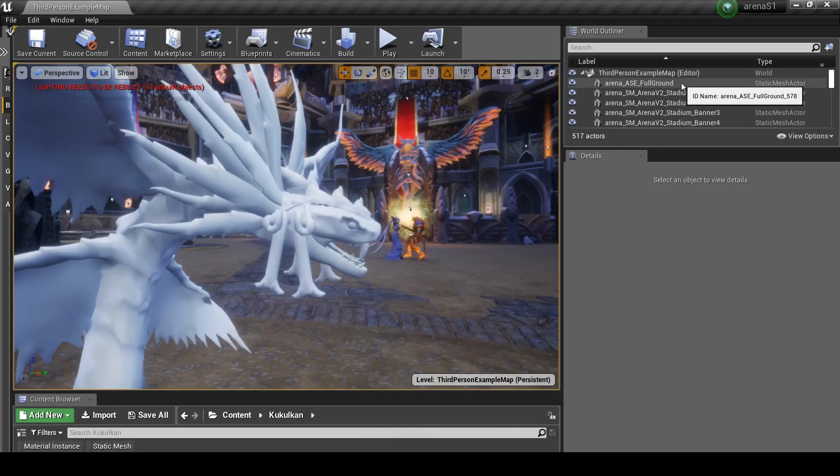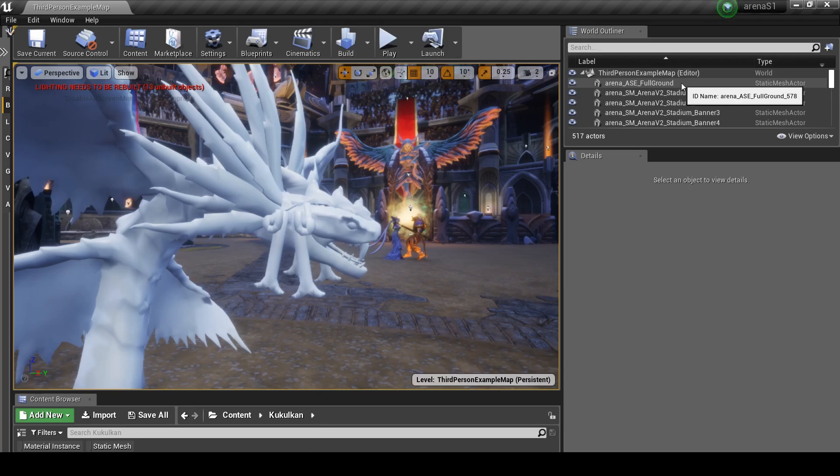Okay, so now on to part two of the tutorial focusing on importing characters into UE4 from Unreal Games, specifically Smite.